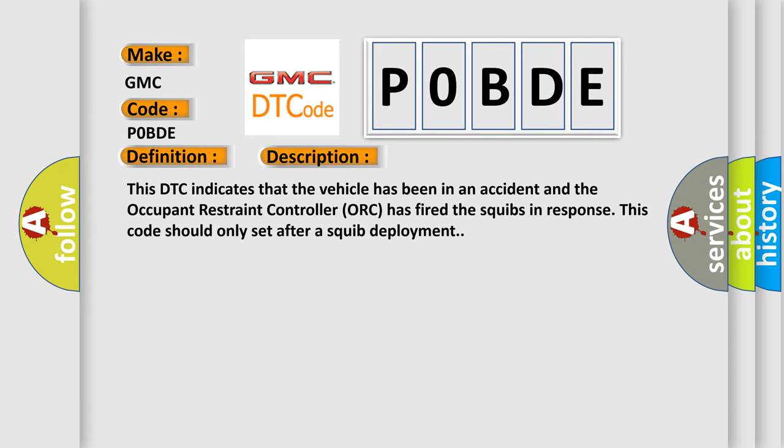This DTC indicates that the vehicle has been in an accident and the occupant restraint controller has fired the squibs in response. This code should only set after a squib deployment.